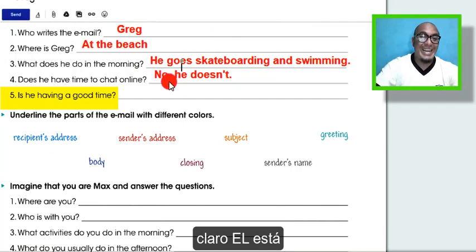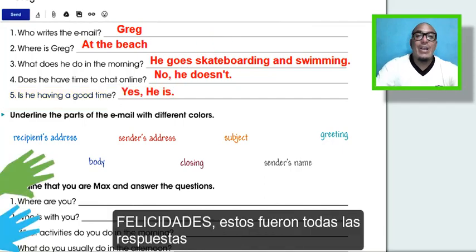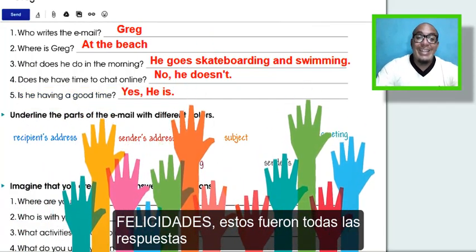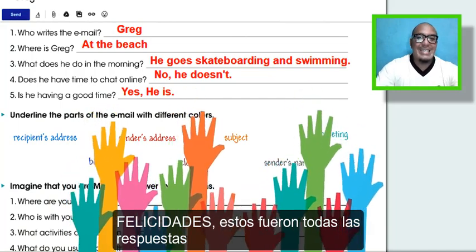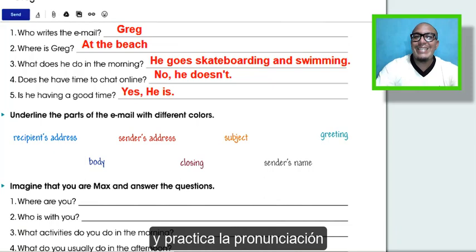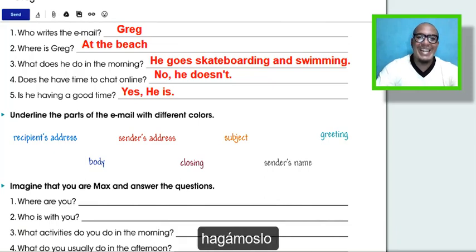And finally, is he having a good time? Yes, he is! Congratulations — those were all the answers. Now let's see the parts of the email and practice the pronunciation. Let's do it!